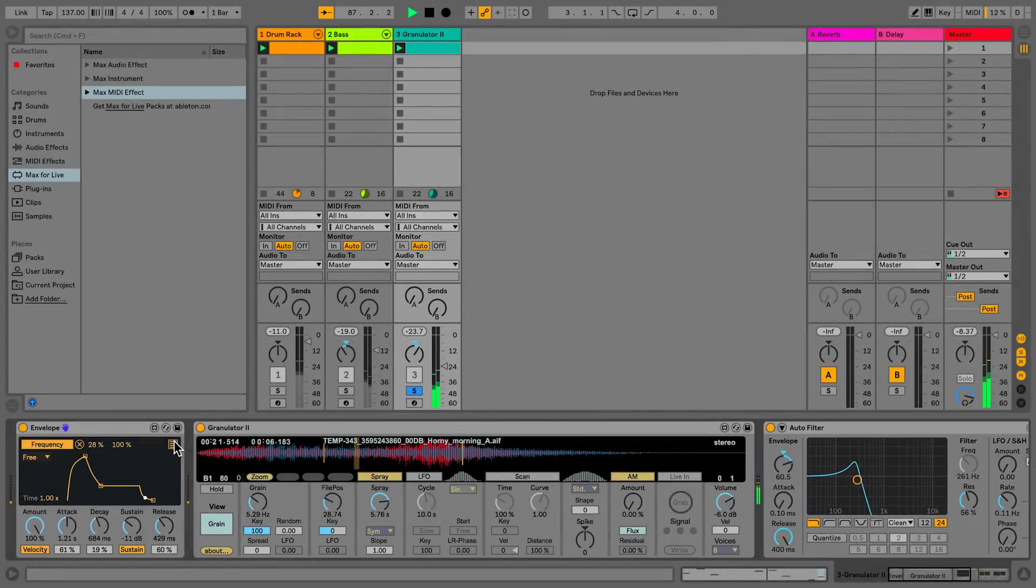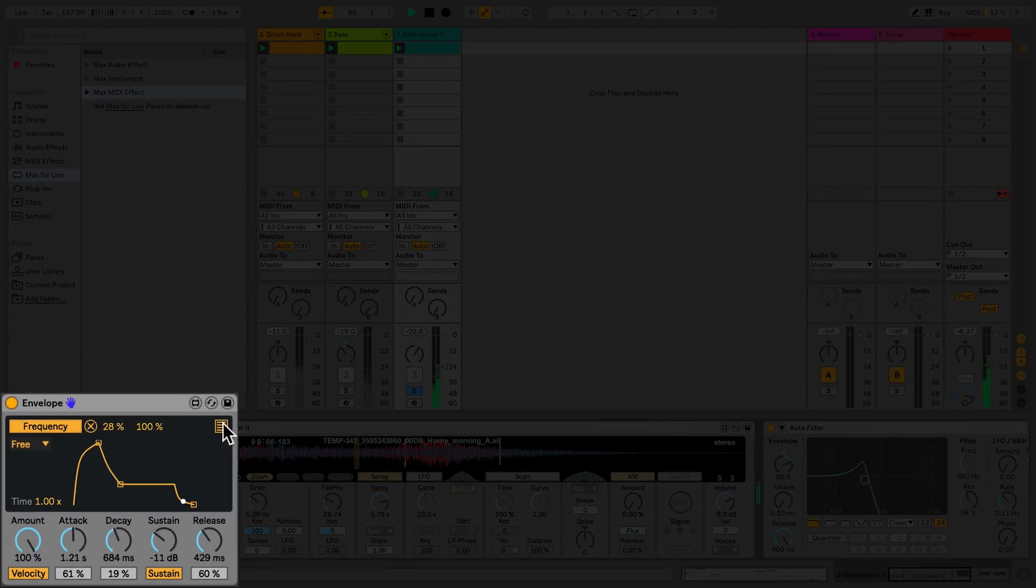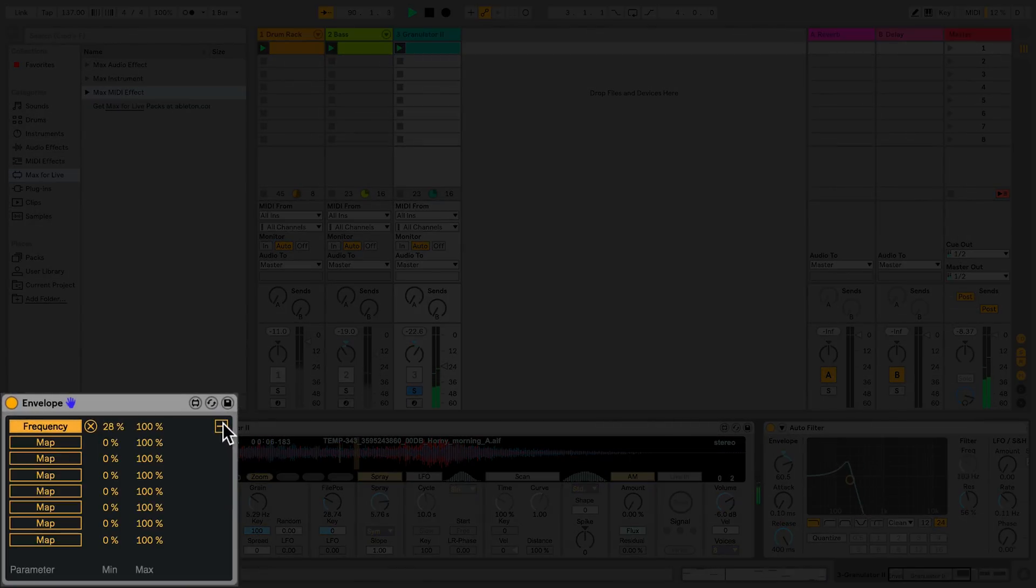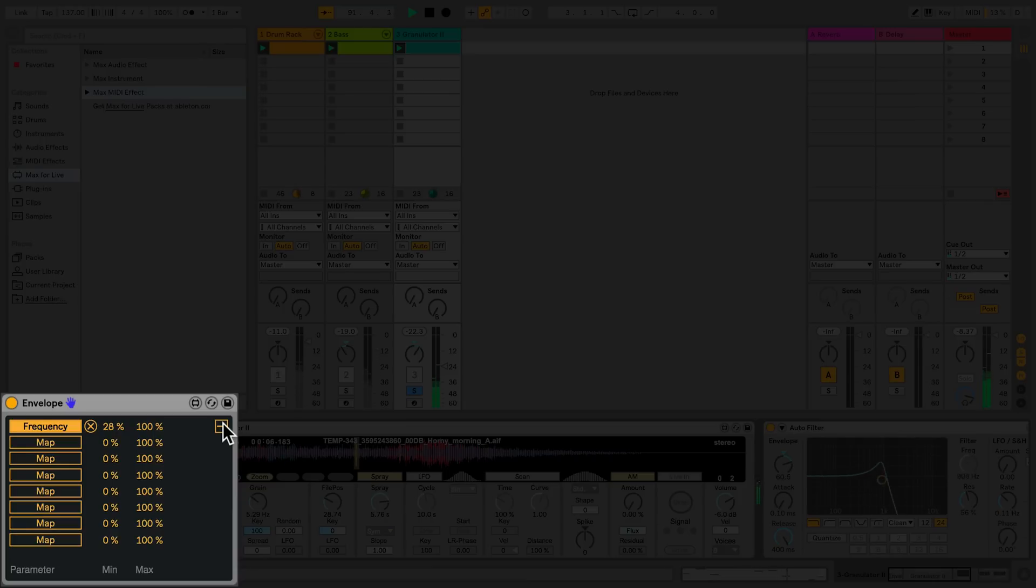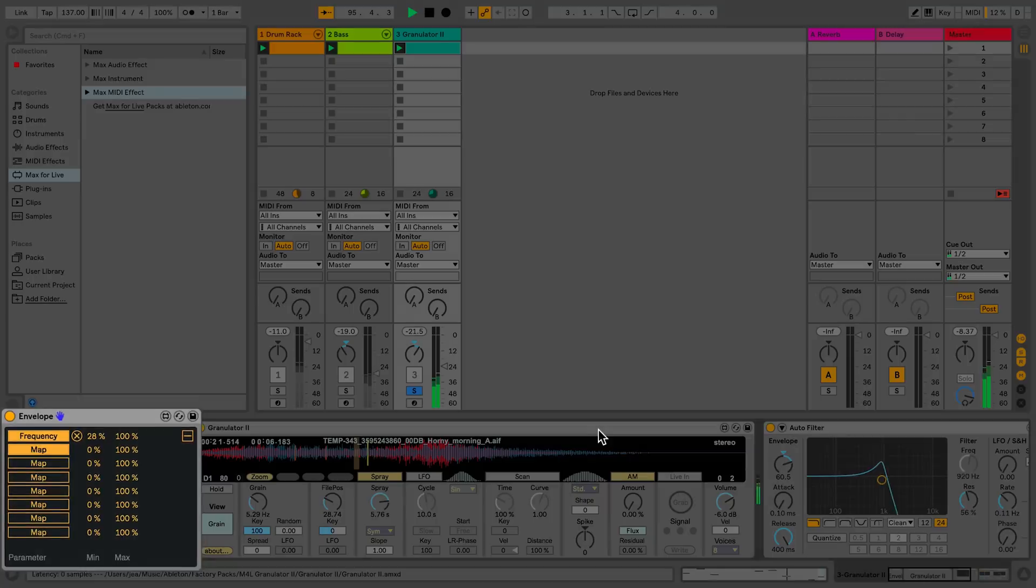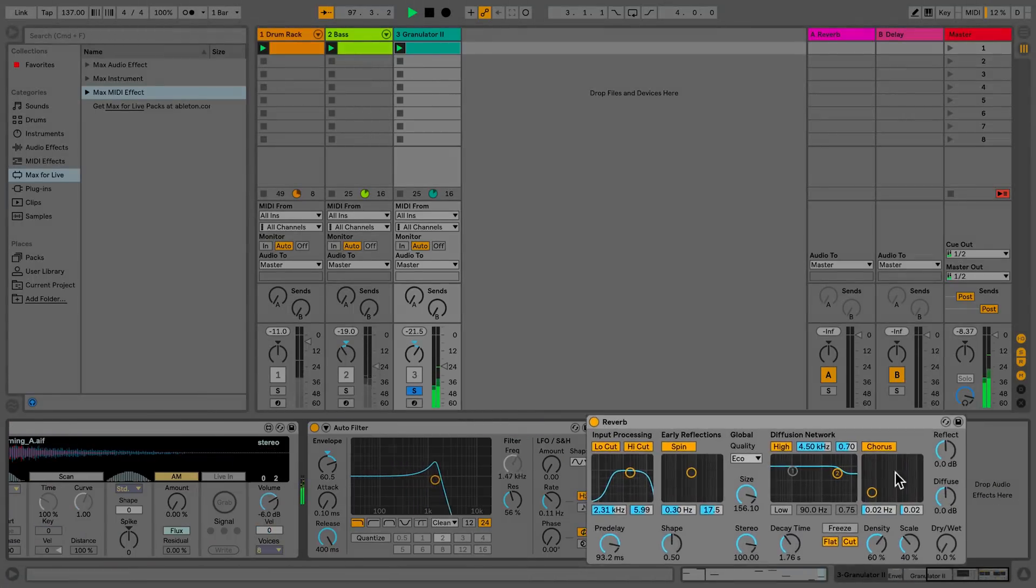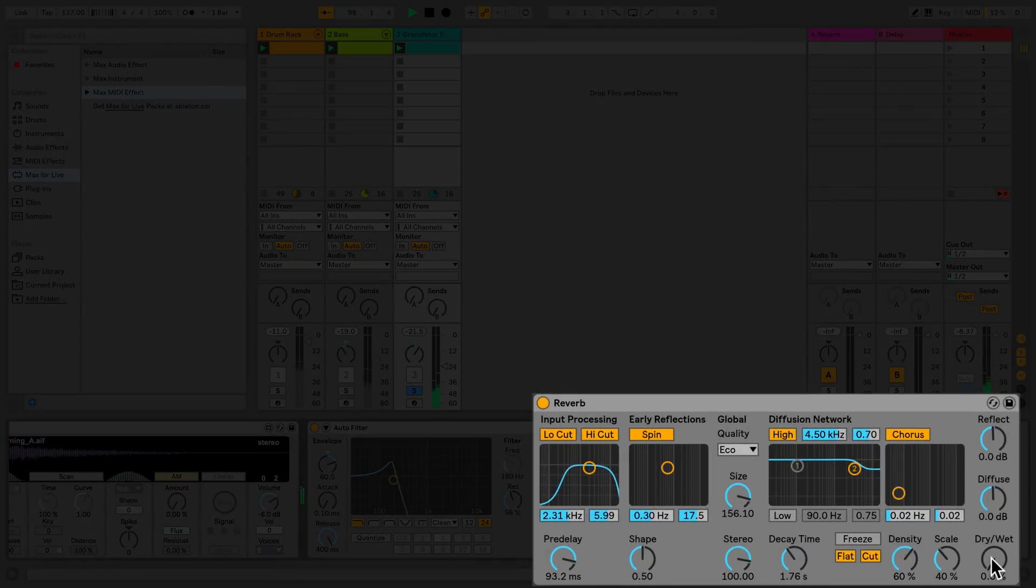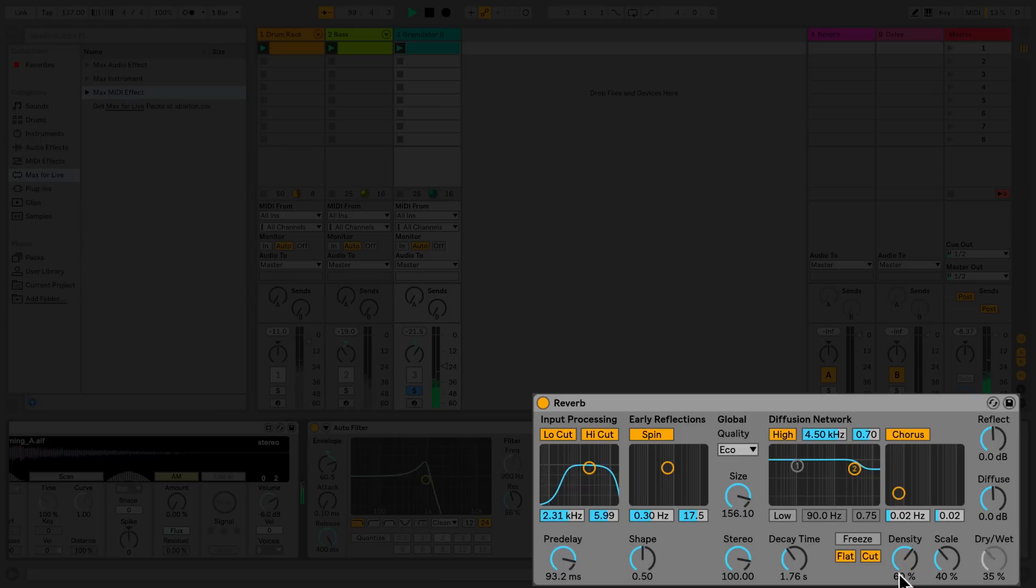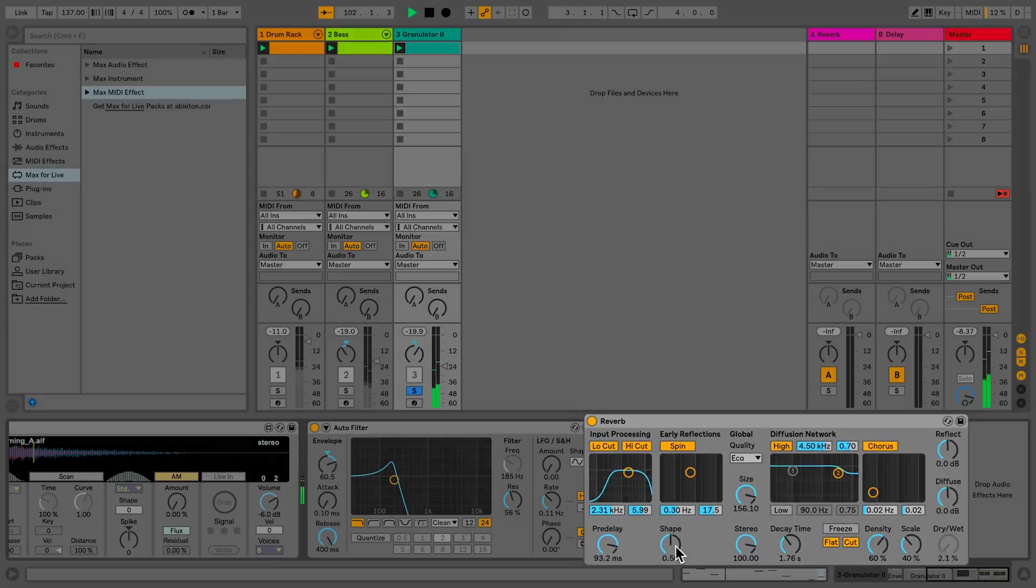Some of the Max4Live devices that come with the Core Library have this yellow icon. Once you click on it, it actually allows you to map that particular device to several different parameters at the same time, no matter where they are within Live's interface. So in this case, I'm going to map the envelope to another audio effect that I've added to my signal chain, the reverb, and allow the envelope to control the dry-wet controls of the reverb.